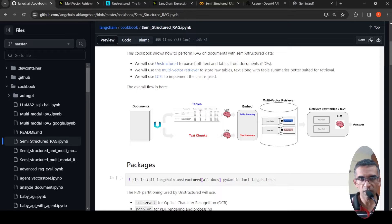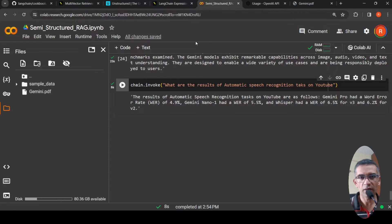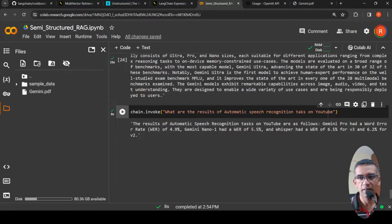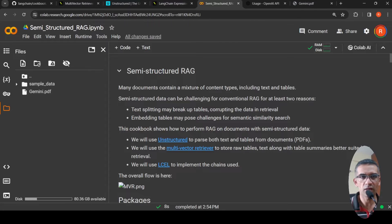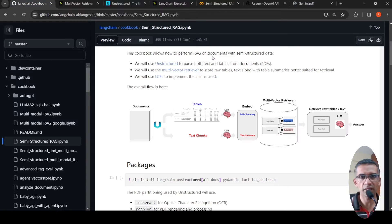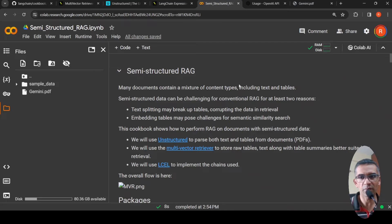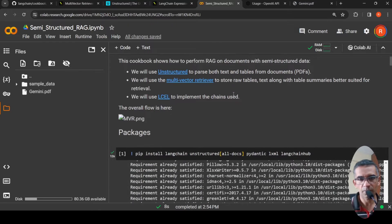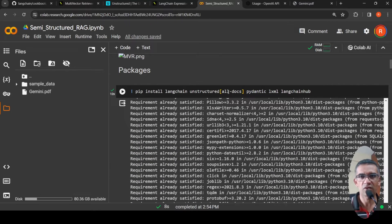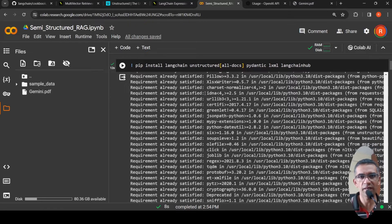Let's go to our Colab notebook to understand each of these components. This Colab notebook is essentially the LangChain cookbook Python notebook converted to be compatible with Colab. First we need to install LangChain, Unstructured, Pydantic, and all these libraries.